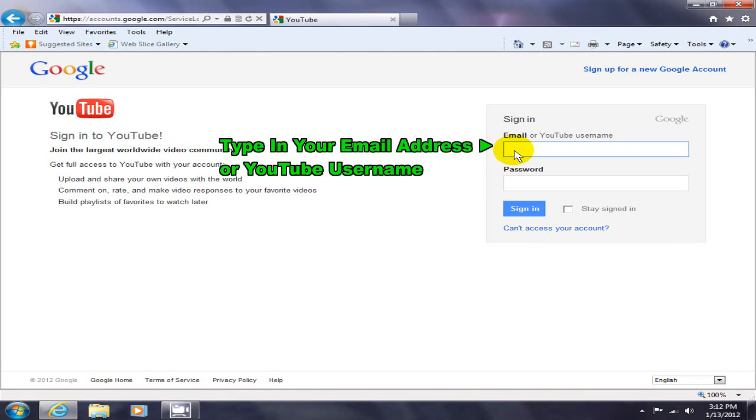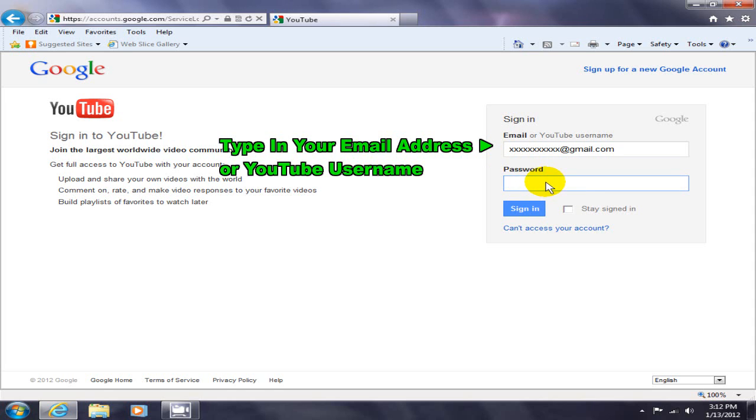Once on the sign-in page, type in your email address or your YouTube username and your password and click on sign-in.